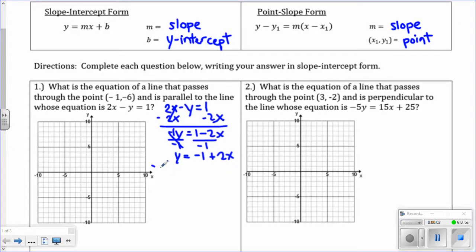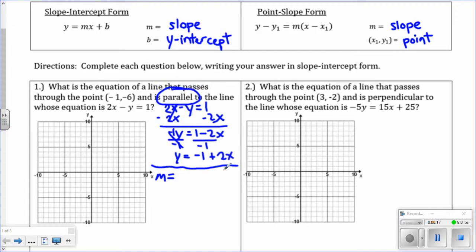We need two pieces of information because we're going to start in point-slope form. We need the slope. This question is about parallel lines, and parallel lines have the same slope. The slope is in front of the x, so the slope is 2. We also need the point we're going to go through, which is x1, y1. Our point is negative 1, negative 6 — given in the question.